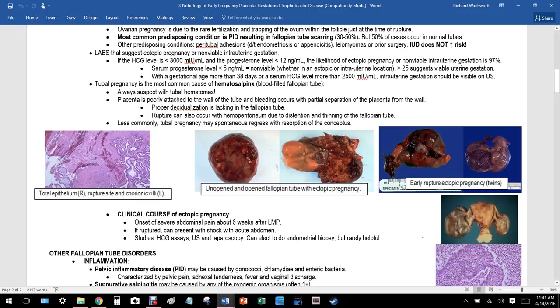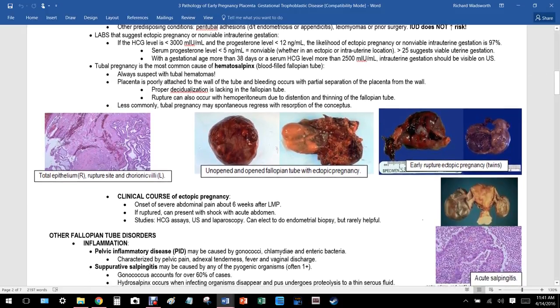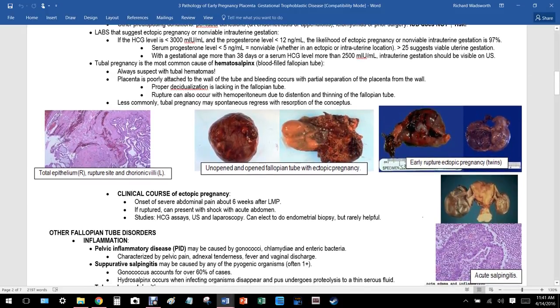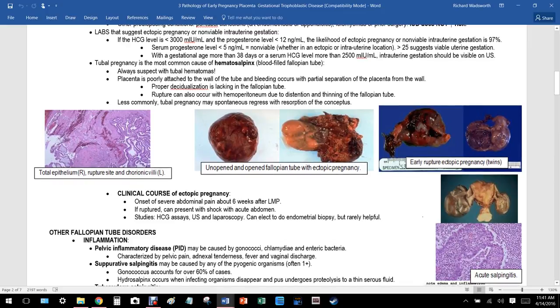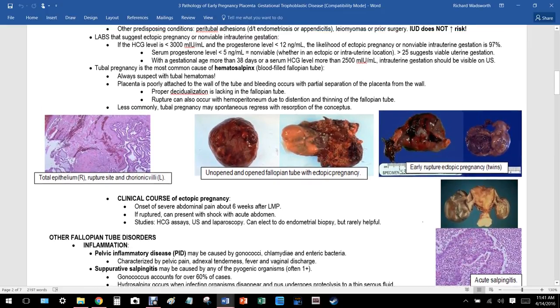Importantly, an IUD does not increase the overall risk of ectopic pregnancy.